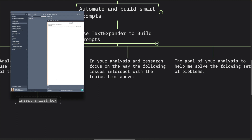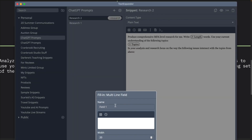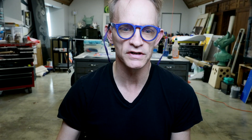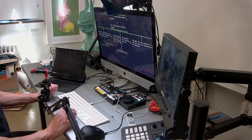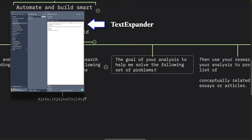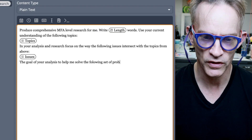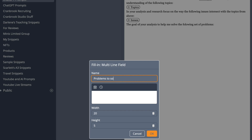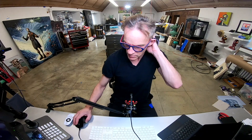The next part of the prompt reads: 'In your analysis and research, focus on the way the following issues intersect with the topics from above.' Then we type in a set of issues each time. The third part of our prompt is: 'The goal of your analysis is to help me solve the following problems.' We then list a set of problems — in the case I'm showing, it would be to help in the conceptualization of a museum-scale contemporary painting.